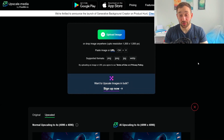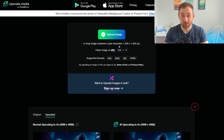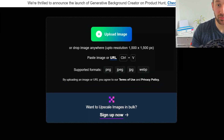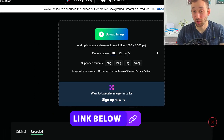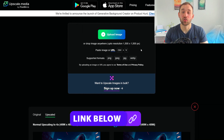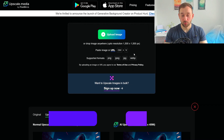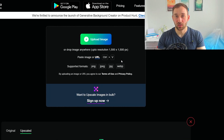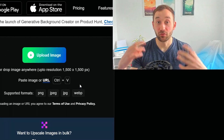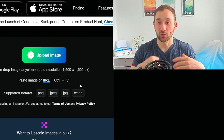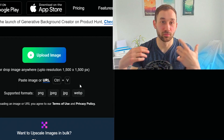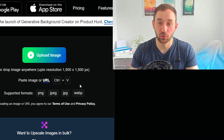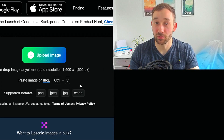The only limitations are that the input size can't be bigger than 1500 by 1500 pixels, and you can only upscale images by four times or make them 400% larger. You can't go times eight or times twelve like some other tools, but nevertheless this is still amazing for a free option.